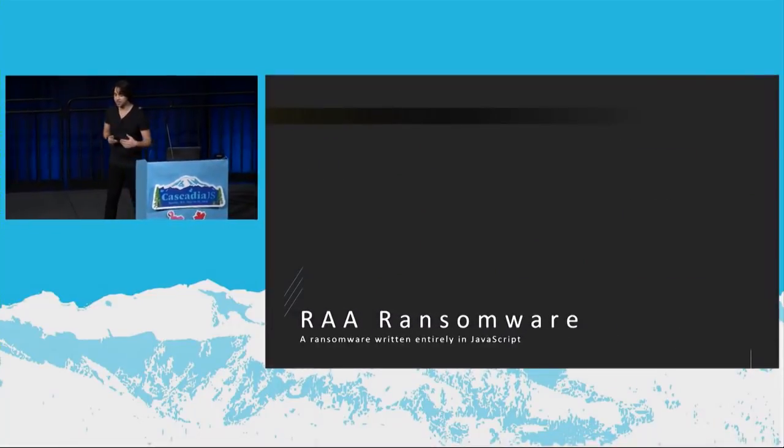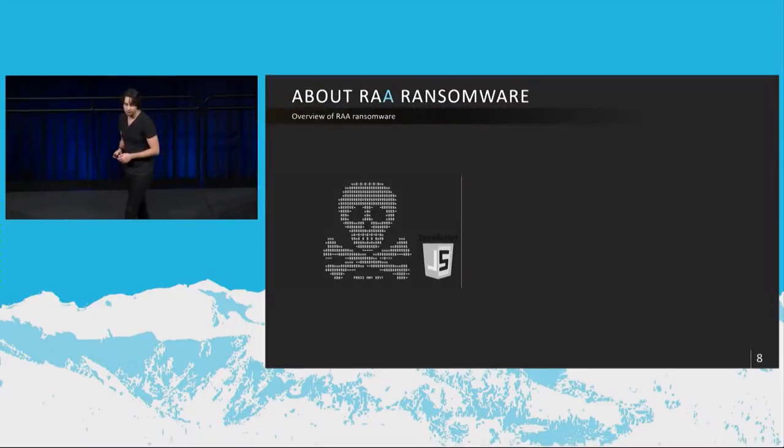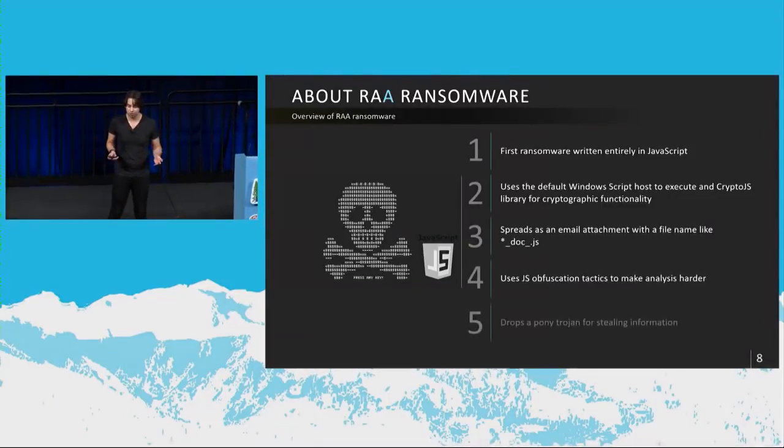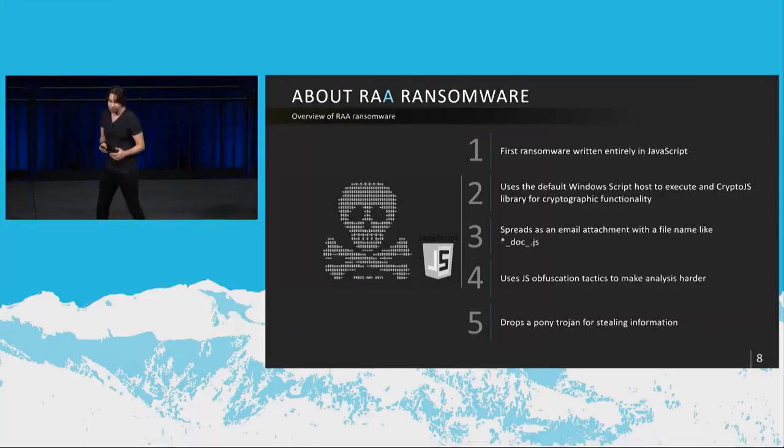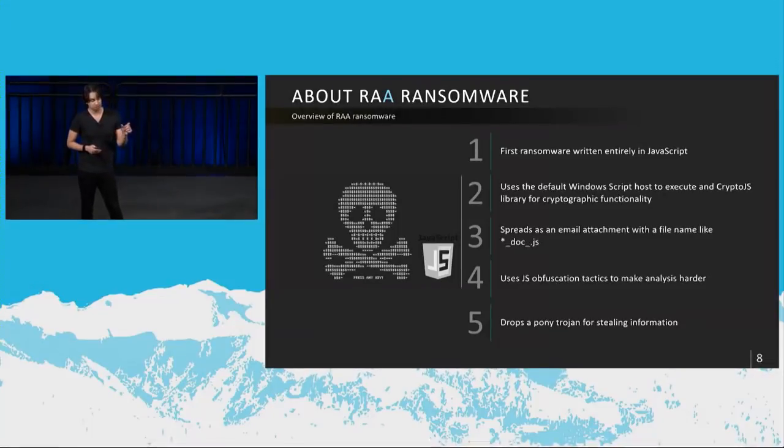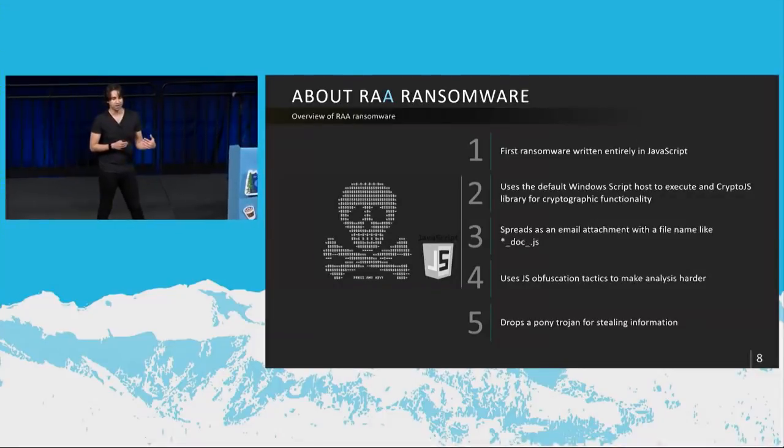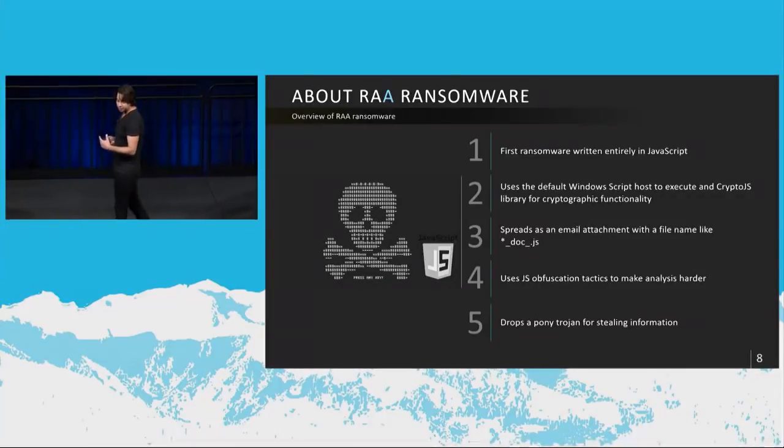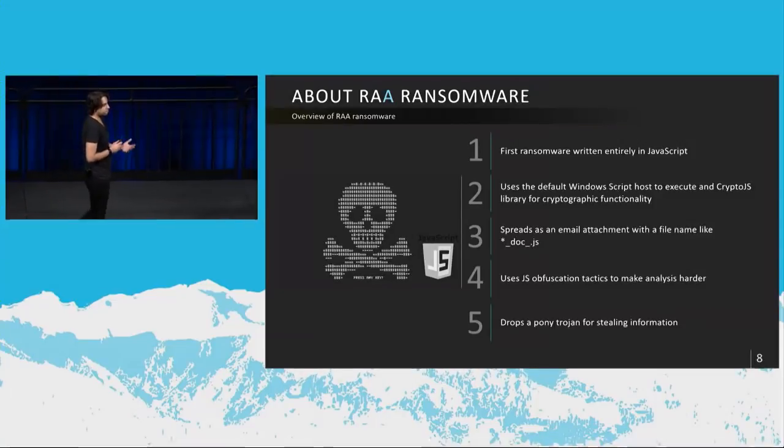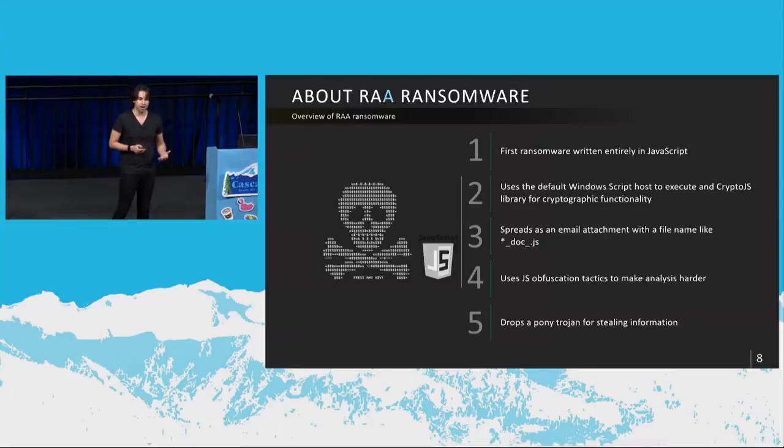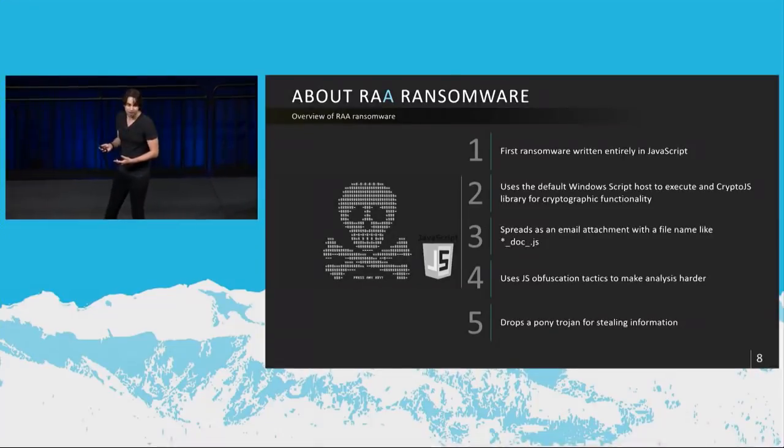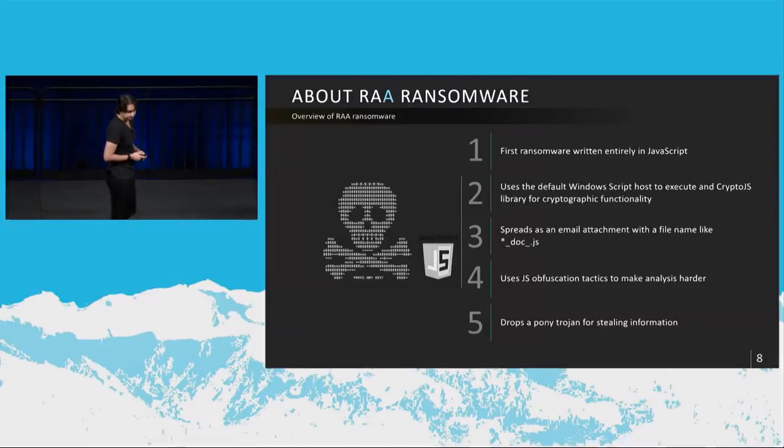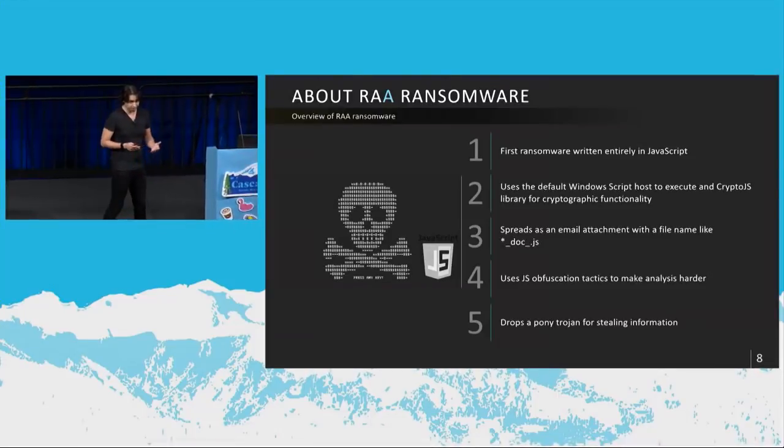So with the understanding of the general elements of ransomware, let's take a look at RAA ransomware. So this is the first ransomware that's written entirely in JavaScript, and it uses the default Windows script host. Now, I did not know that by default Windows has the Windows script host, which is a scripting engine that executes JavaScript on Windows. So what they do is they send a phishing email to a user, and the attachment is something like something_doc_.JS. Now, the users are generally trained to think that it's normally EXEs or executable files that are malicious. So they're more likely to download a dot JS file thinking that it's benign, right? So they'll download it, and then double-clicking it means that Windows script host will execute it. All right, so now they have execution capability on host.